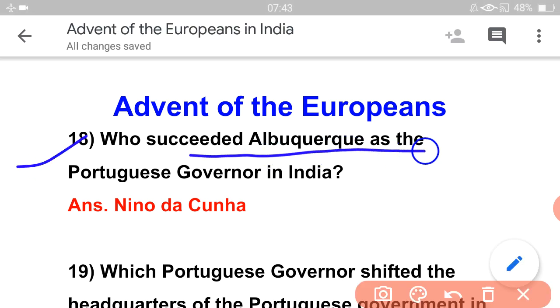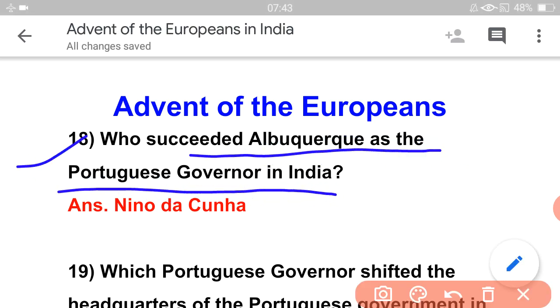Who succeeded Albuquerque as the Portuguese governor in India? The answer is Nino da Cunha. So after Albuquerque came Nino da Cunha.